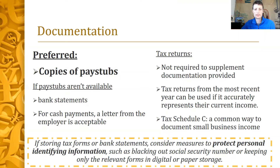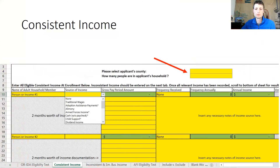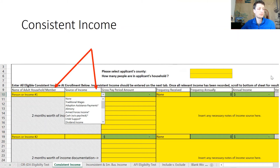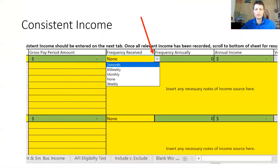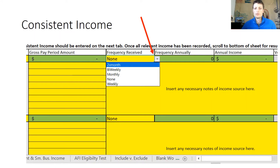Even if the client doesn't have consistent income, start with the consistent income tab where you fill out the county and household fields on the top right, which determine what income numbers are used. For each source of income, list the household member and source from the dropdown, then determine the frequency received based on documentation, not what the person says. For example, you have to decide whether they are paid twice a month or every other week by looking at the pay stubs. You put the gross income amounts listed on the documentation, not the net amounts.